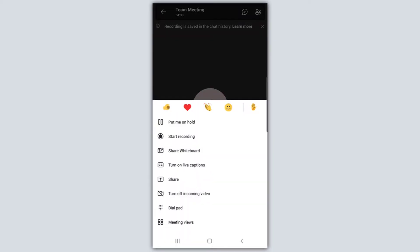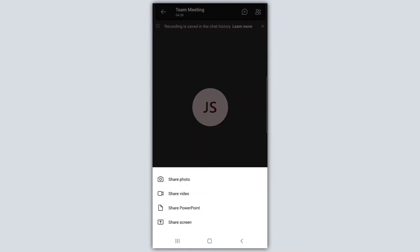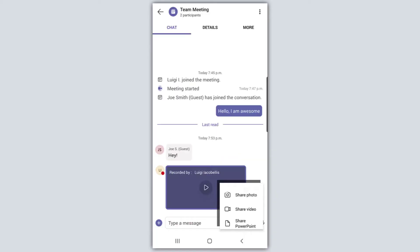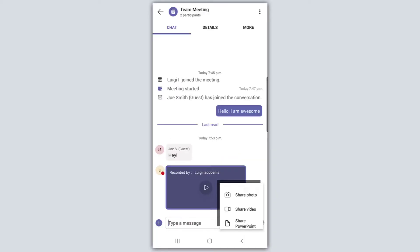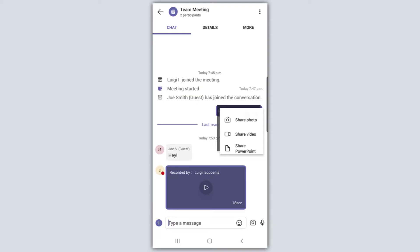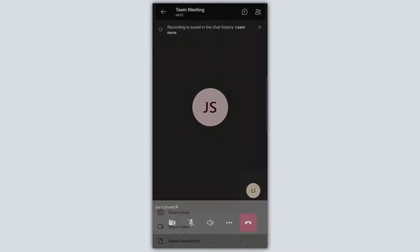Another thing I can do from my mobile phone is actually share my screen by clicking on the share button. If I go ahead and click share, I can either share a photo, share a video, share PowerPoint slides if they're saved on my phone, or share my screen altogether by clicking the 'Share screen' button. So you're not really losing out on a ton of functionality from joining a Teams meeting on the mobile device.